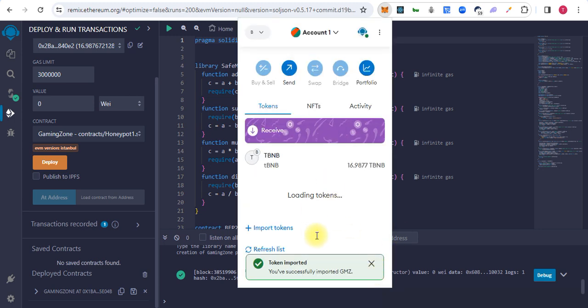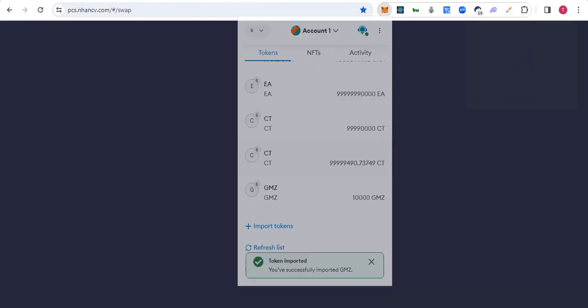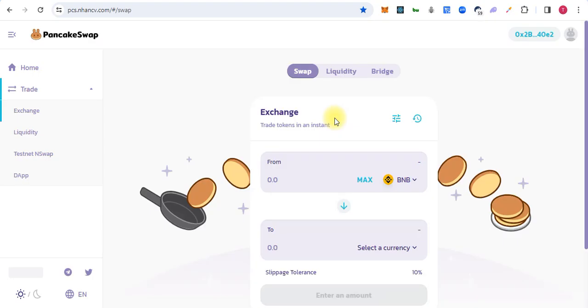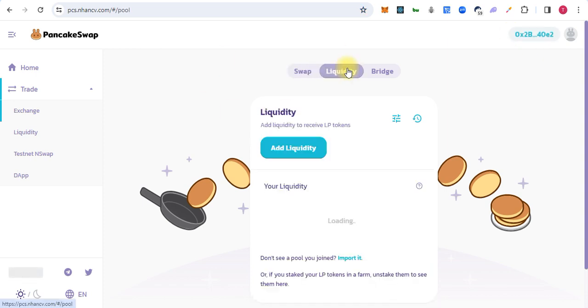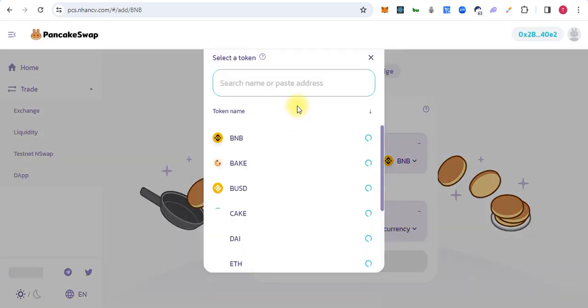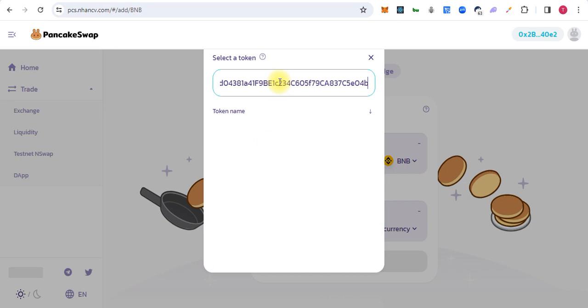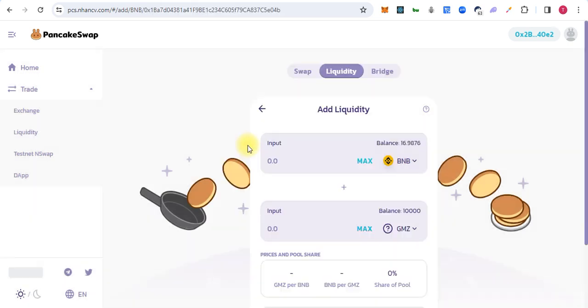Here is the token in our wallet. Now we will go on PancakeSwap and connect our wallet. We will add liquidity. We will search for our token and paste the contract address.